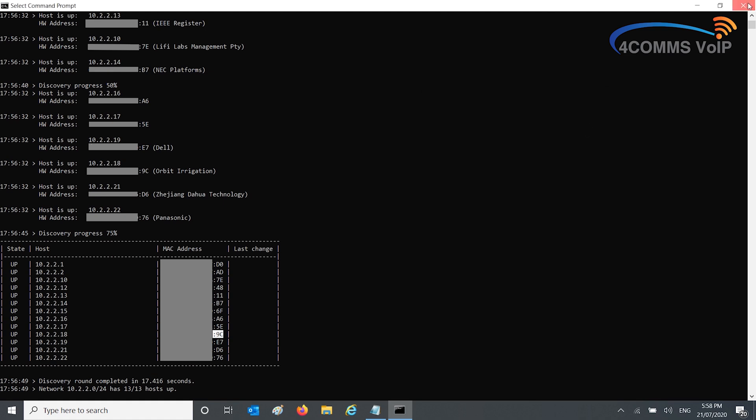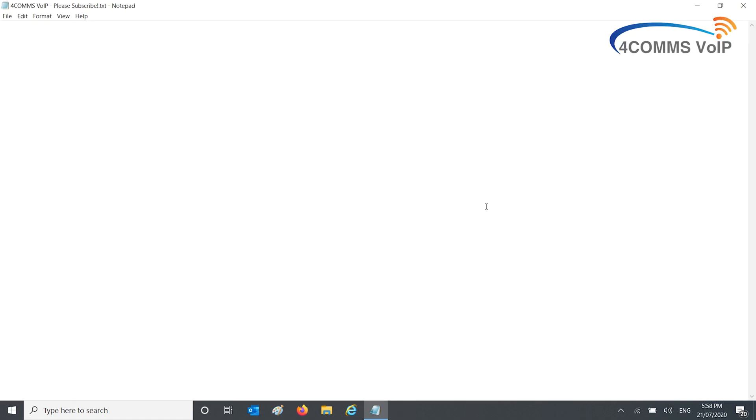Not to mention, you can highlight the whole table, copy it onto Notepad or Word, and keep it for your networking records.